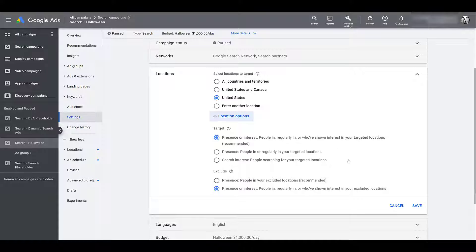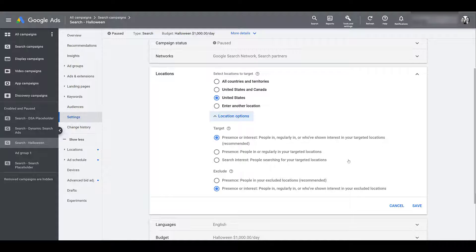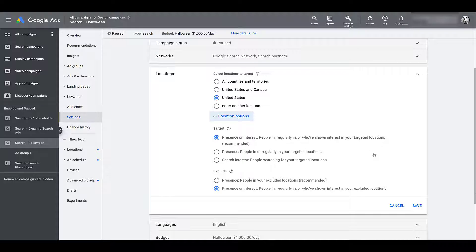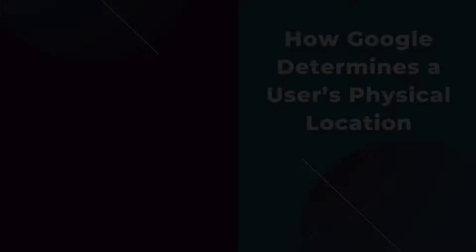I'm not going to cover everything about what you can do with location targeting because I already created a video that you can watch about Google Ads location targeting. But I do quickly want to go over how these additional location options can work just so you can keep these options in mind when creating your location insertion for your ads. It might change your approach a little bit.